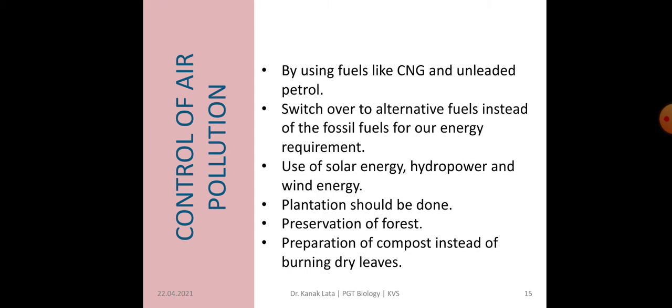Everyone should plant trees. Last but not least is the preparation of compost instead of burning dry leaves. This practice reduces air pollution by controlling the emission of harmful gases into the atmosphere, as these gases contain greenhouse gases.